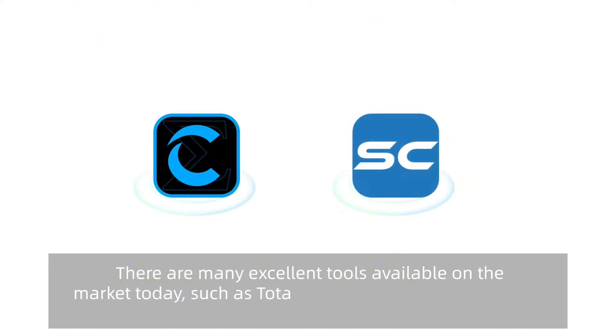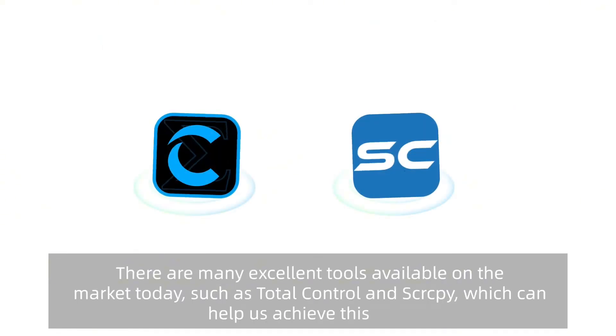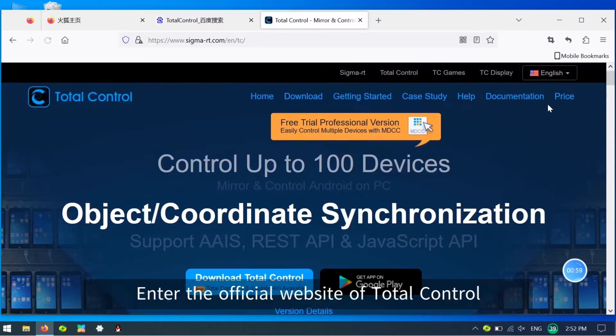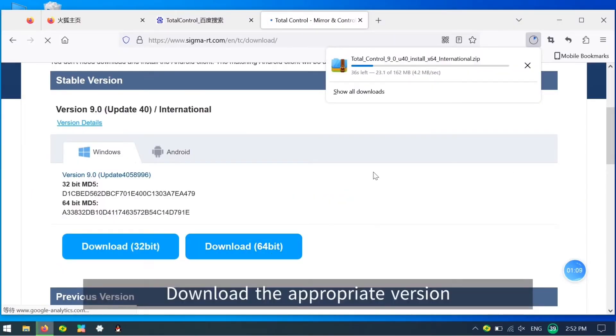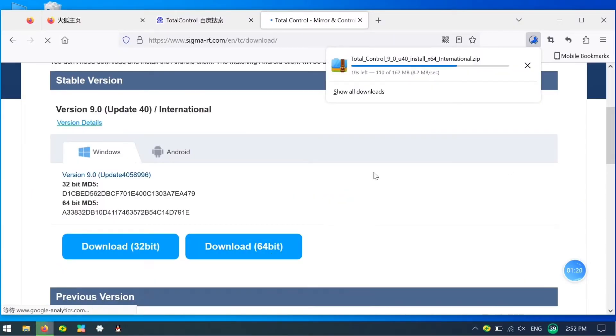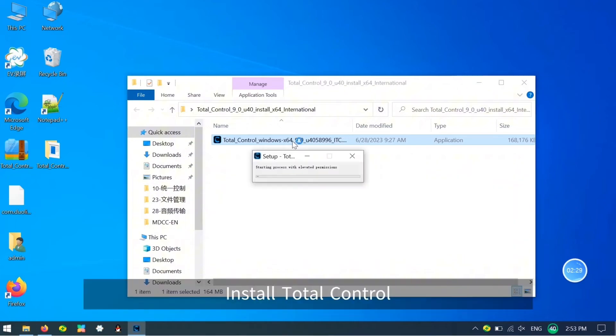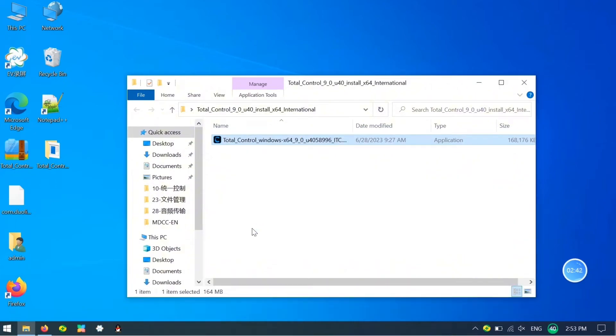There are many excellent tools, such as Total Control and Scarpy, which can help us achieve this goal. You can use Total Control to download from the official website and install it on your PC.